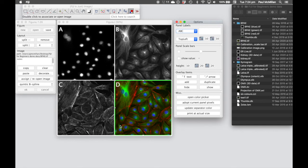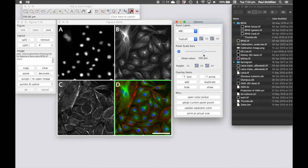We can add scale bars to the currently selected image and we can change the size of those scale bars. The calibration for that comes from the original image, so the original image needs to be calibrated. We can also show the value.